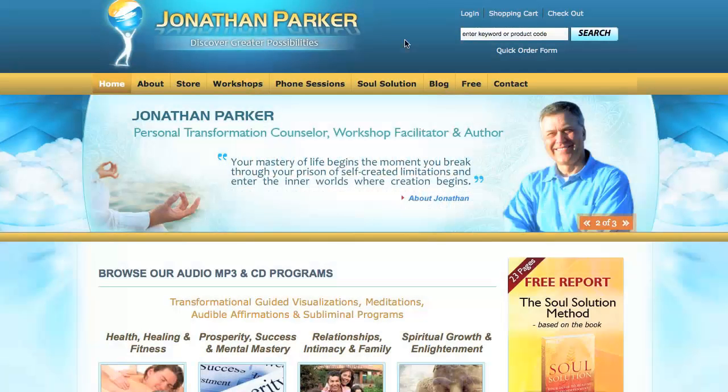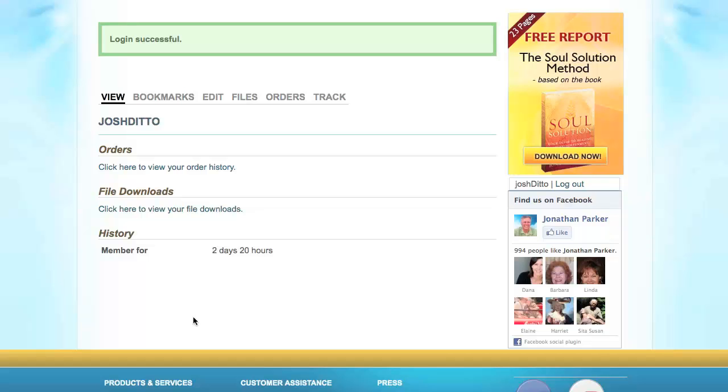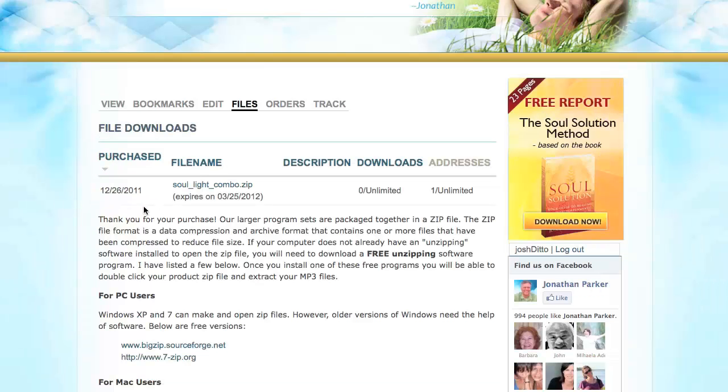To get started, log in to your account at jonathanparker.org. Once you're logged in, go to the section called File Downloads.